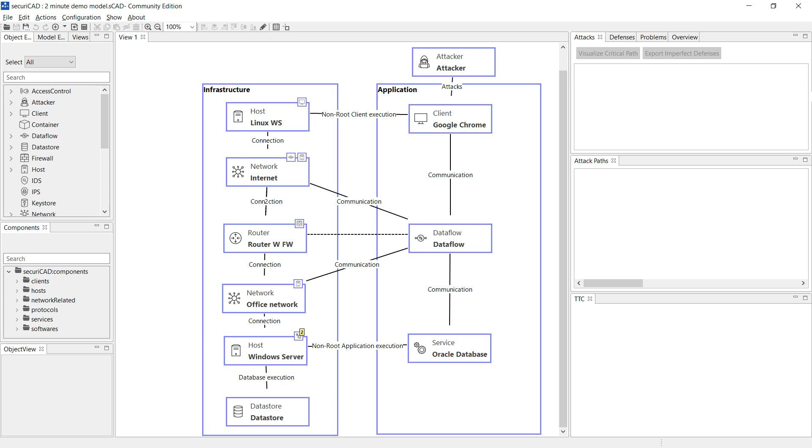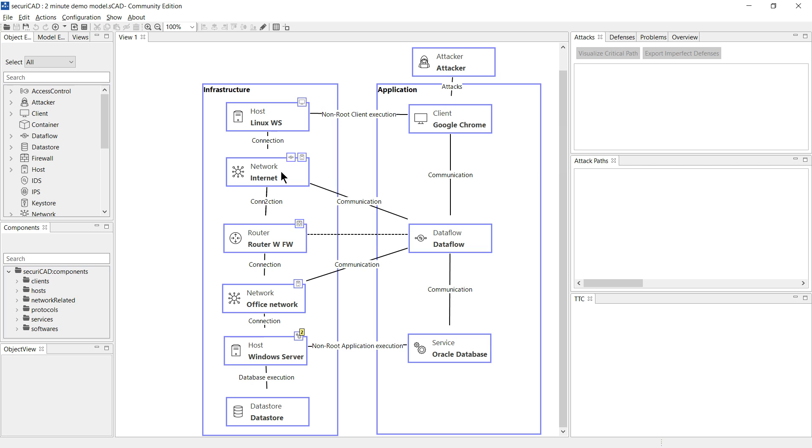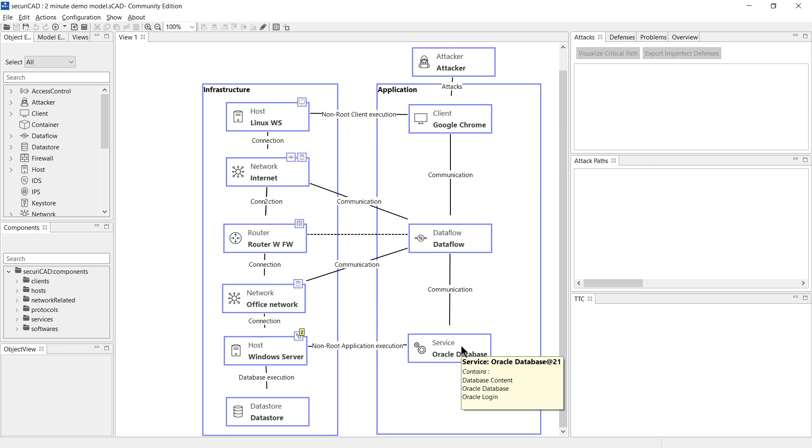Here we have a view of a very simple system comprising a client browser connected to a workstation with access through the internet and an office network to a Windows server hosting a database service.